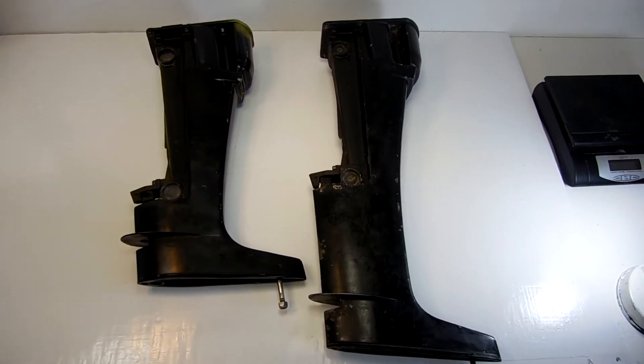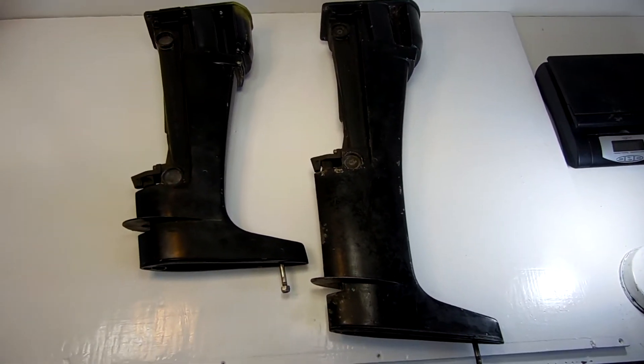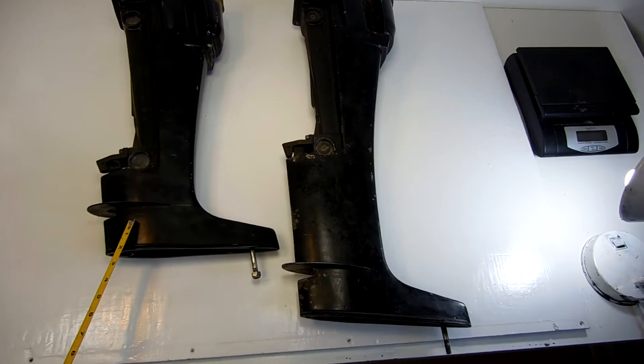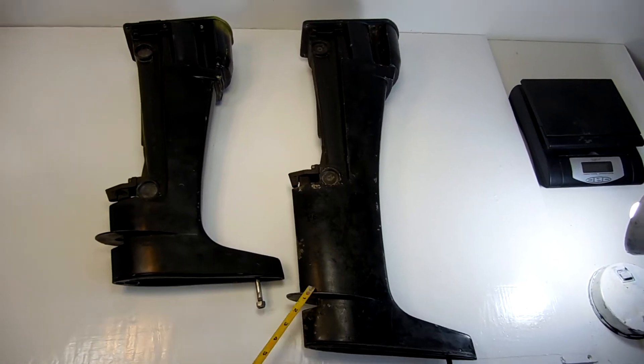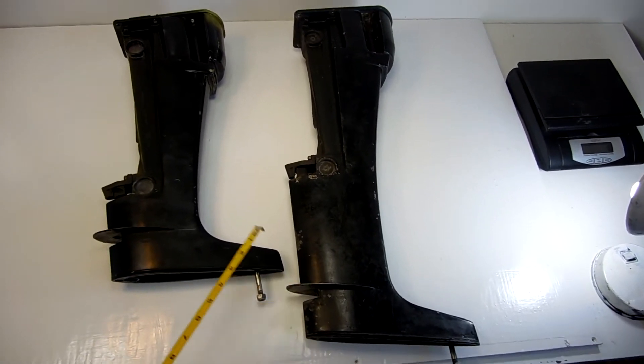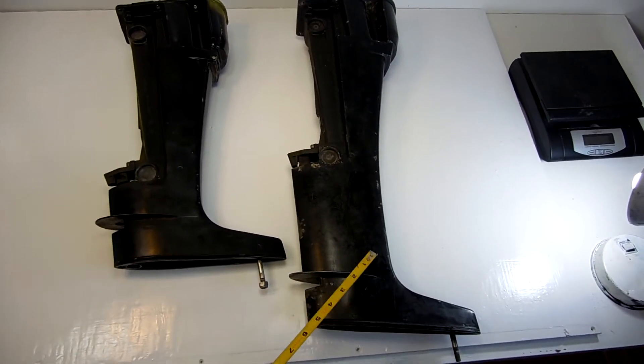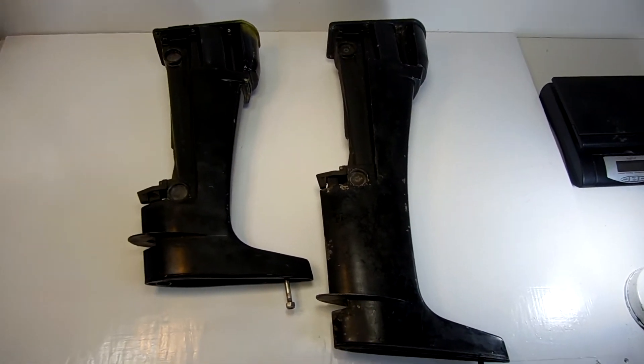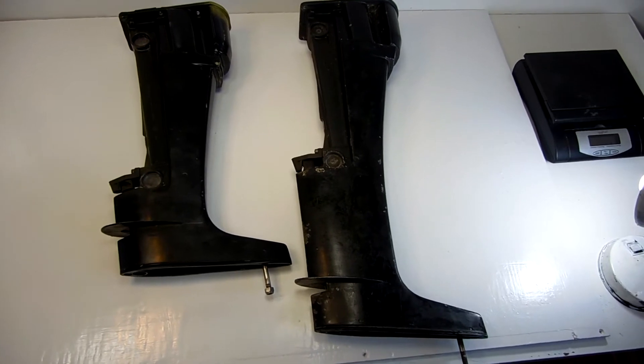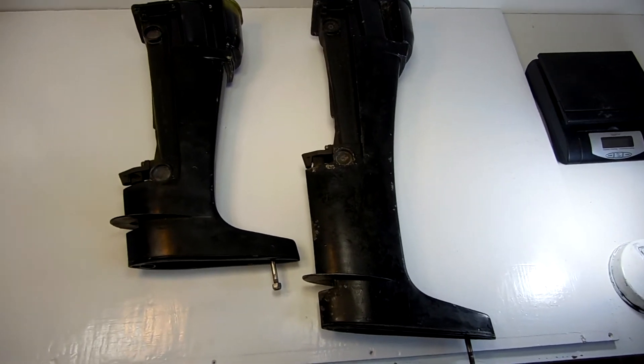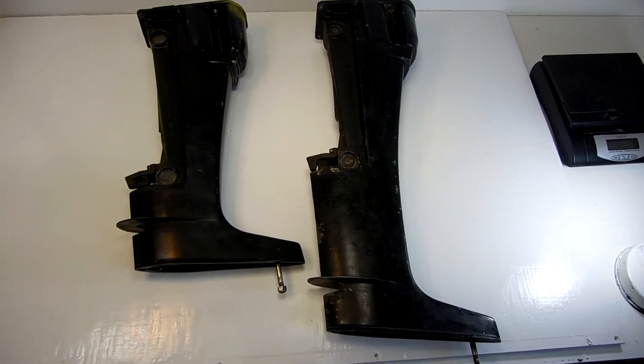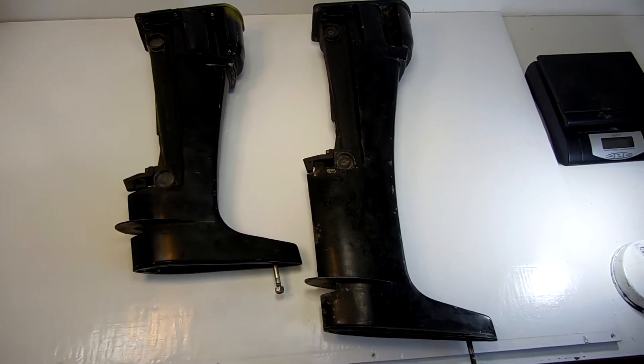Hello, today we're going to talk about the difference between the short shaft and the long shaft. These two housings are from 9.8 or 7.5 Mercury outboards, vintage ones.